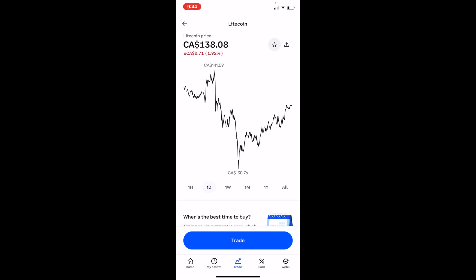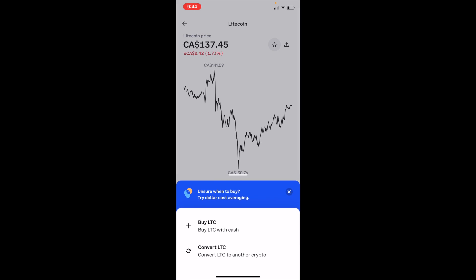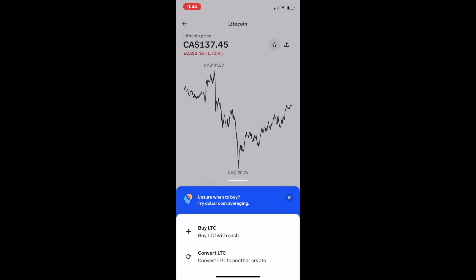Then press on Trade, and press on 'Buy LTC with cash' — the top option.